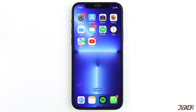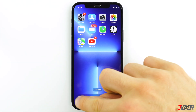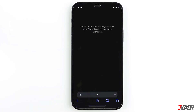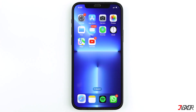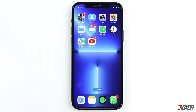Do you have trouble browsing through the web because Safari keeps notifying that your iPhone isn't connected to the internet? In this video, I will show you some methods on how to resolve this problem. Let's go.